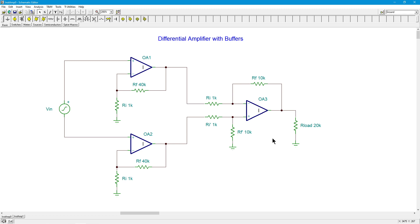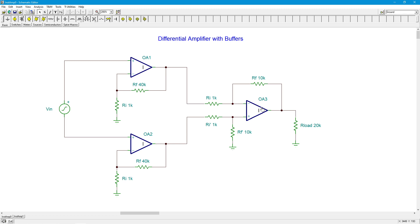And because we have a whole other gain stage here coming in, that means we can sort of spread the gain bandwidth product across two stages, the input section in this differential section. So we can get either a wider bandwidth for a given gain, or for a given bandwidth, we can get more gain. We can get gain out of this stage and this stage, as we see here.